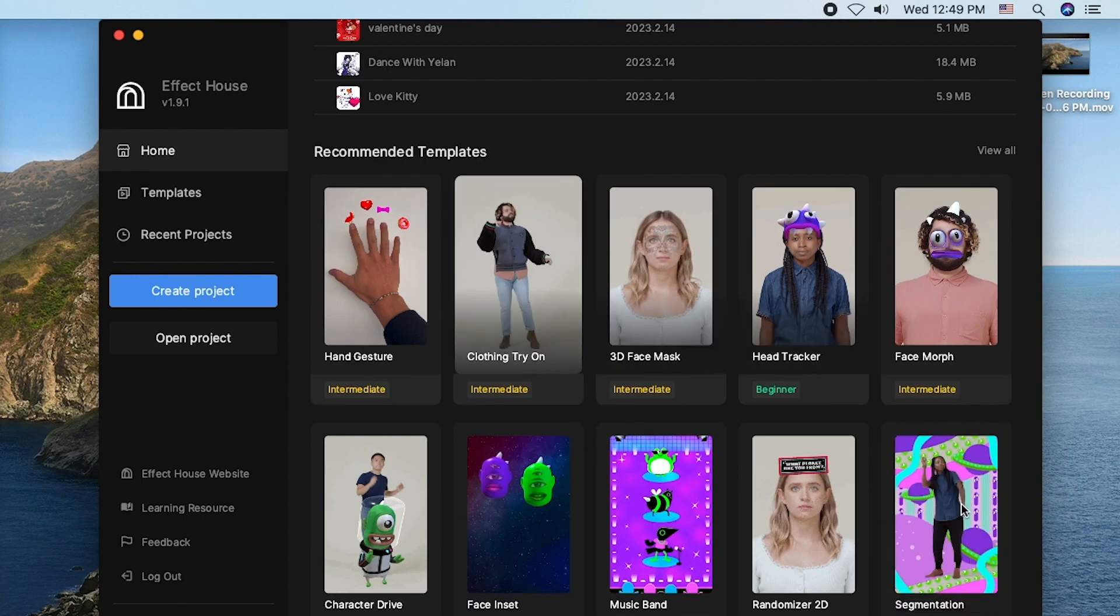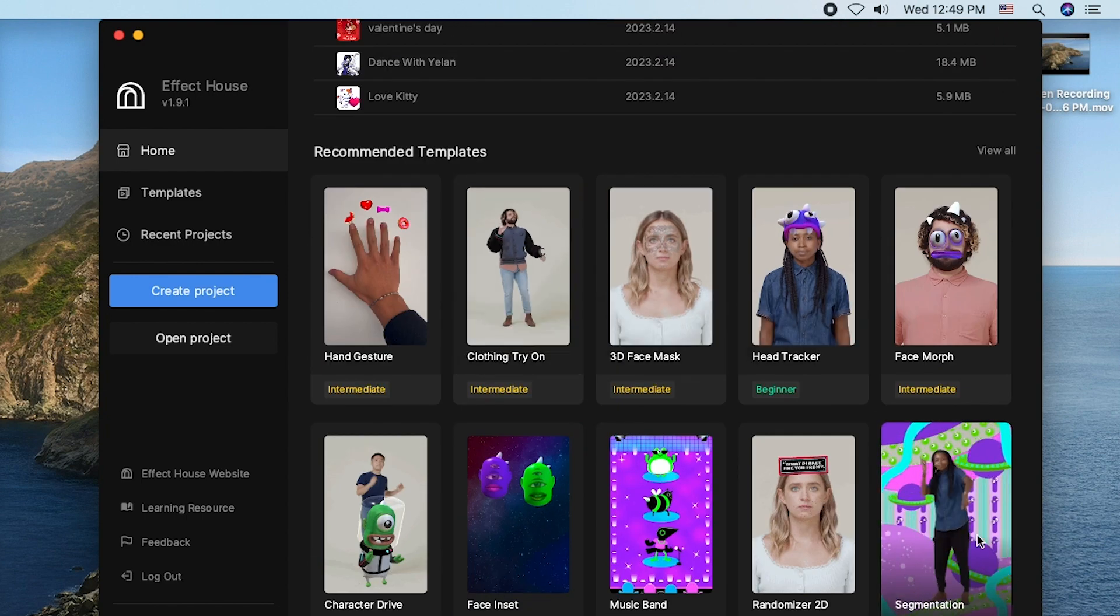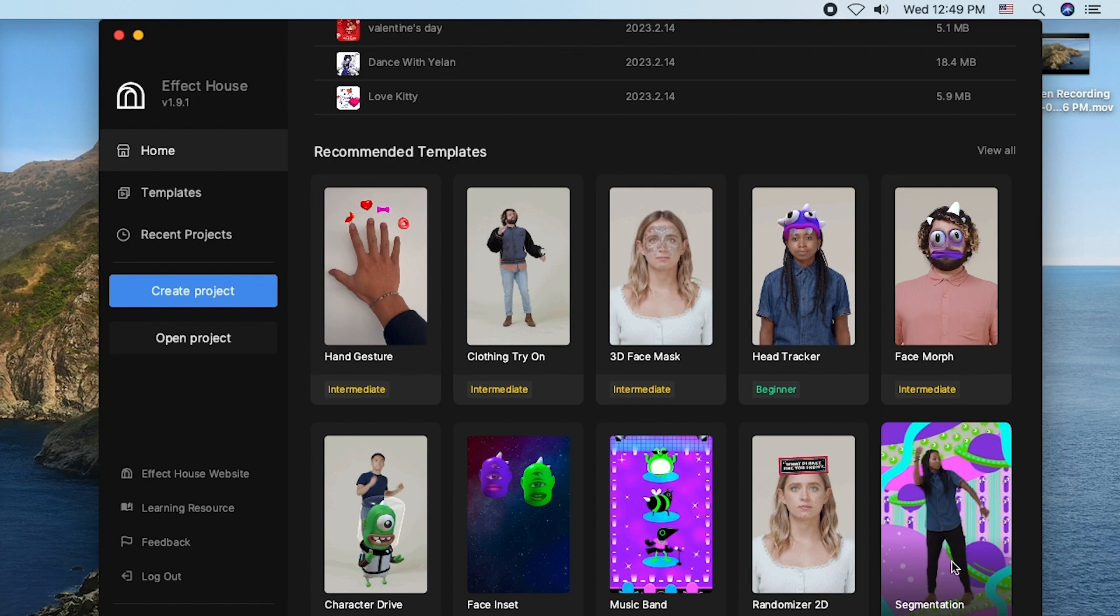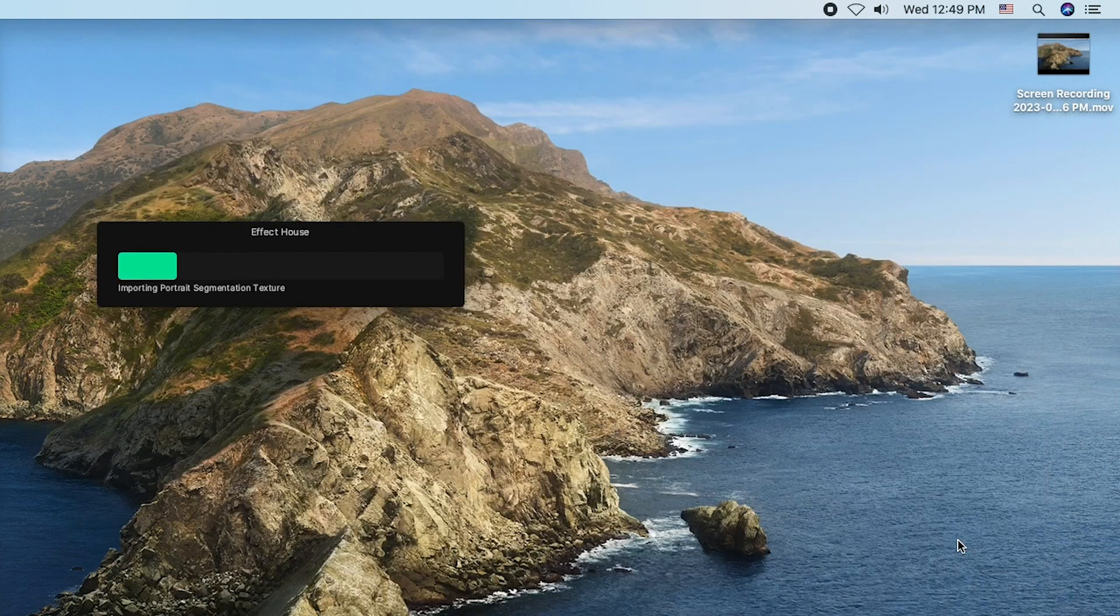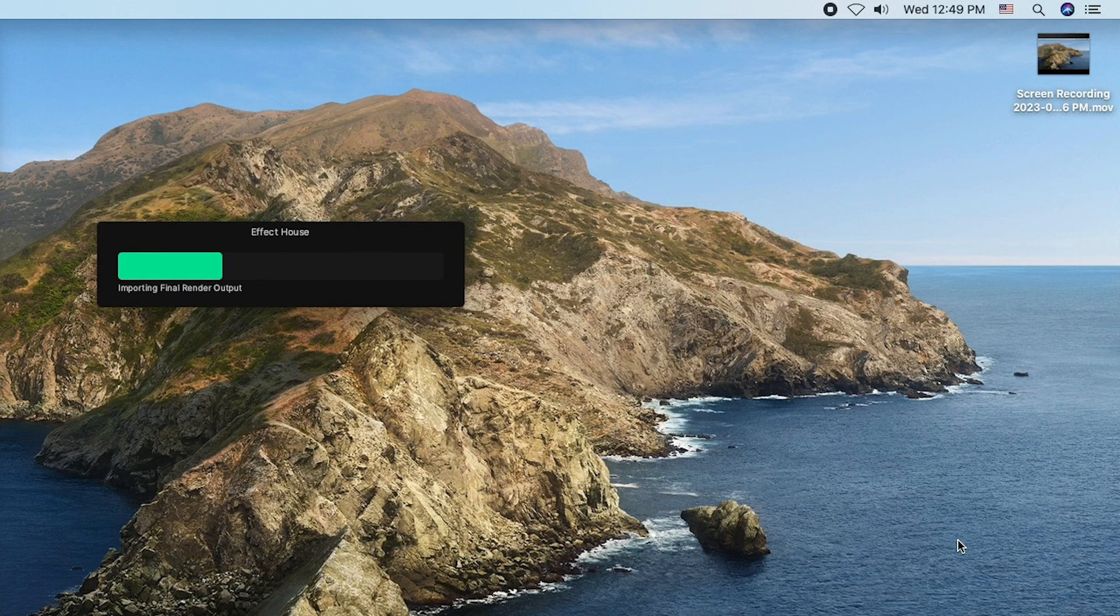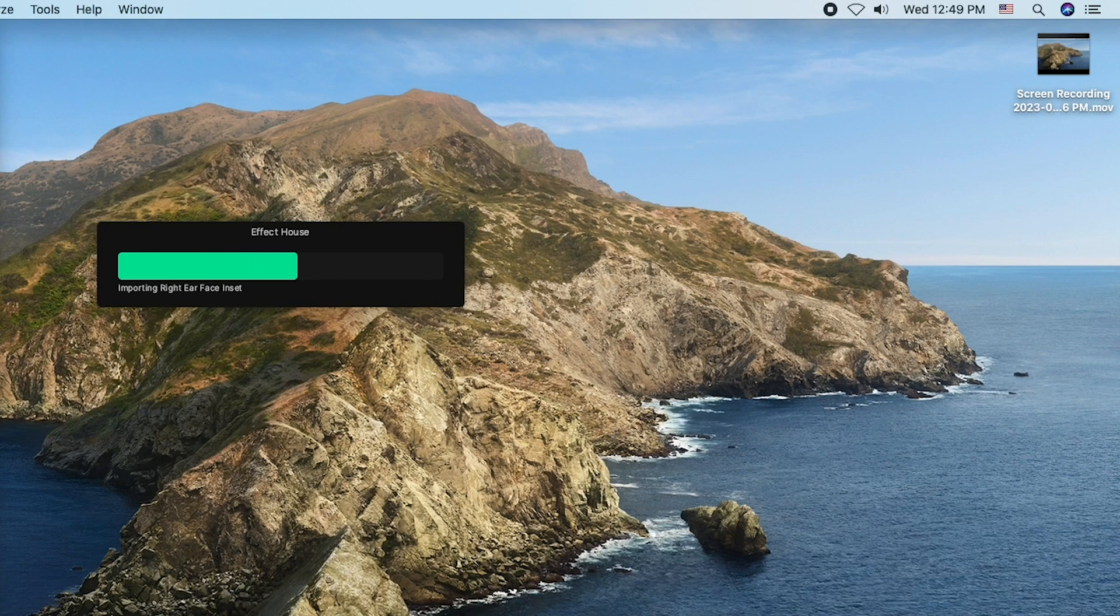Today we are going to be using the segmentation template. This guy here. Just click and wait for a few seconds.